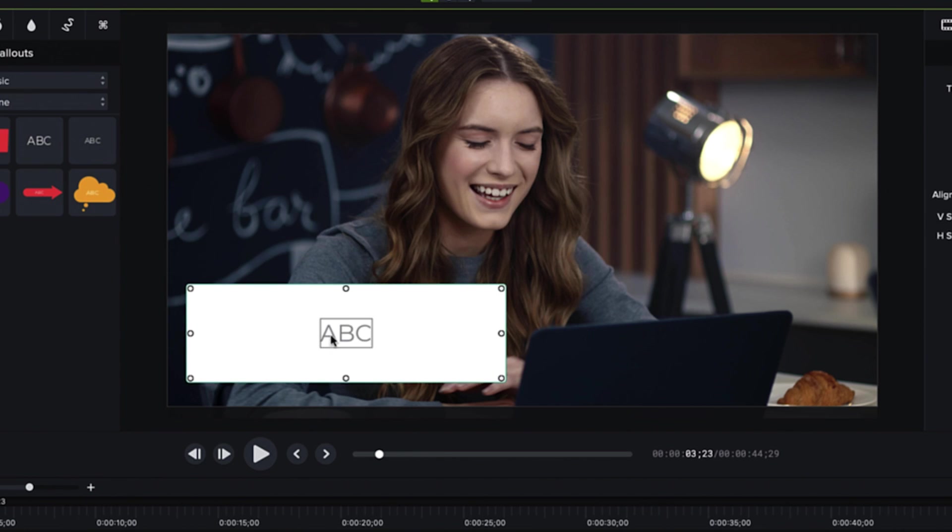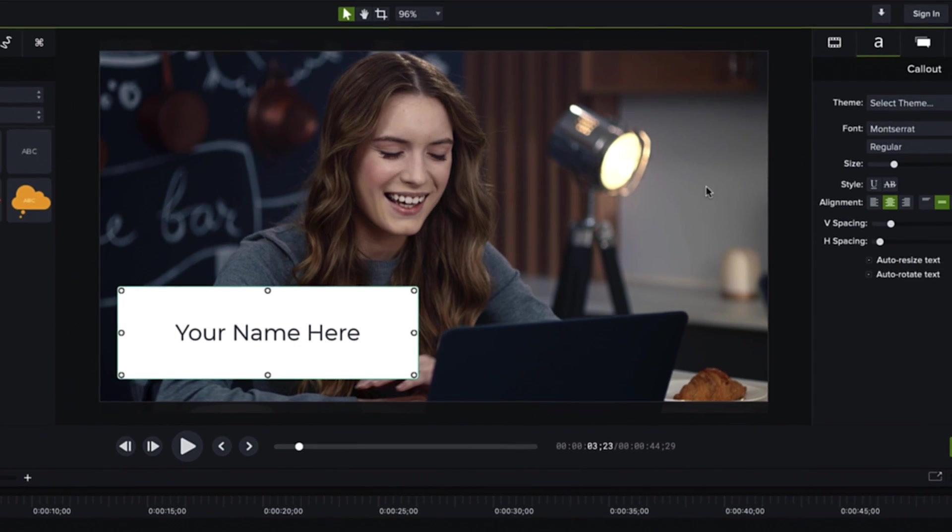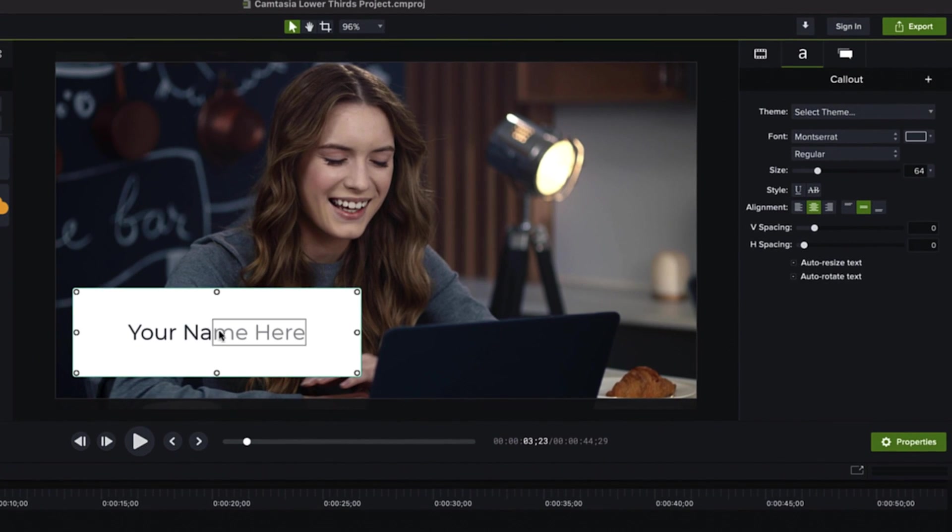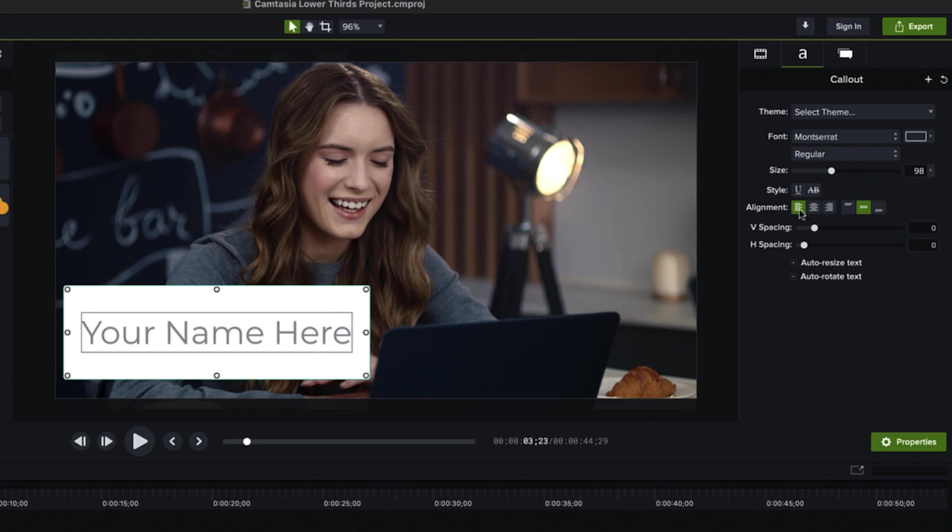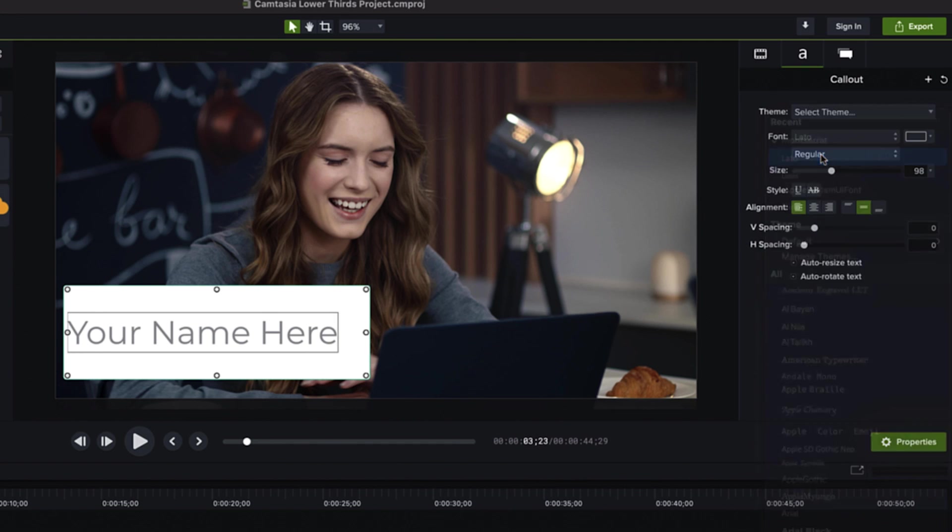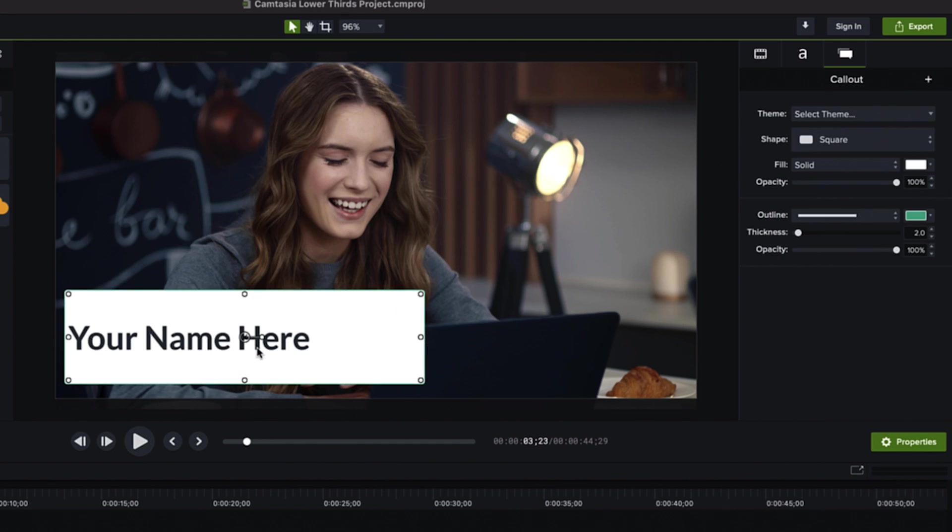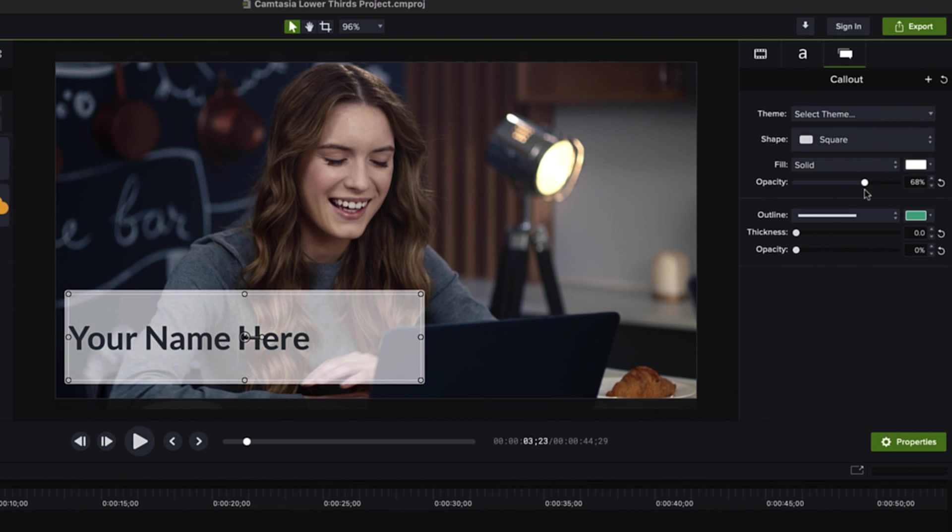Now, double click on the text to edit it. Add your new text. In the Properties panel, we can change the text size and color. Once we're happy with this, we can click on the Annotations tab and pull up the properties of our graphic. Change the color and opacity until you're satisfied.